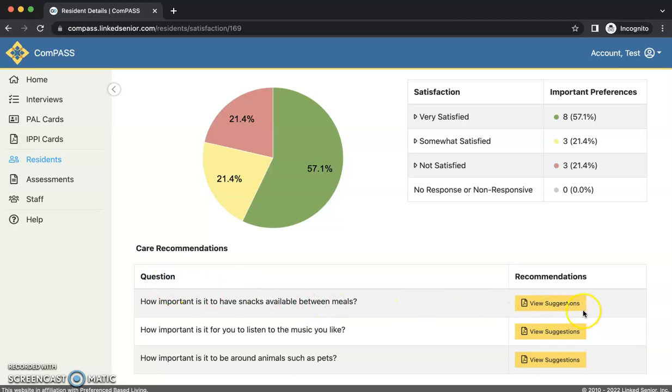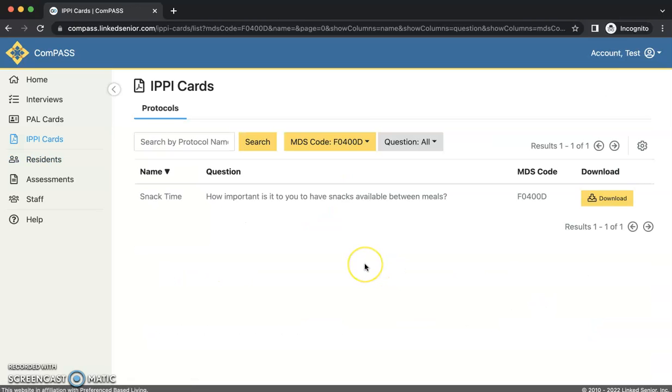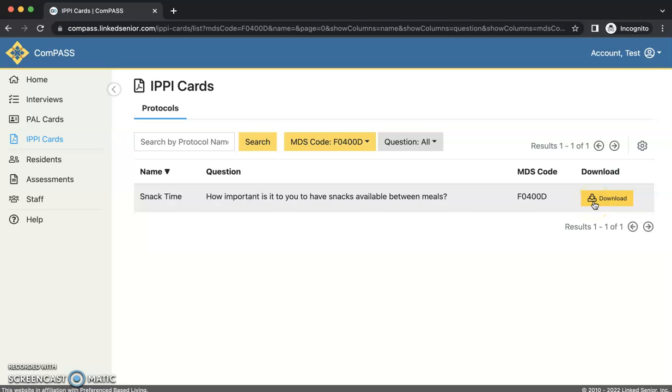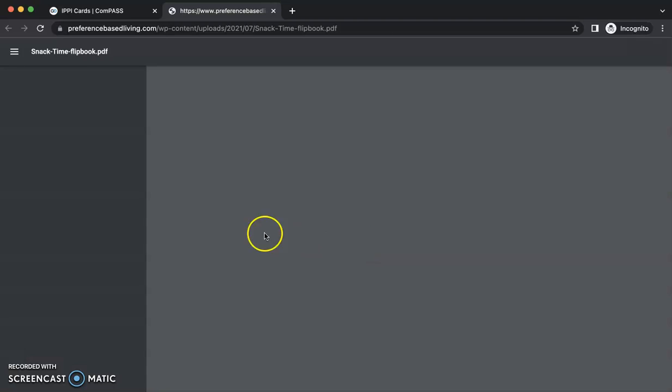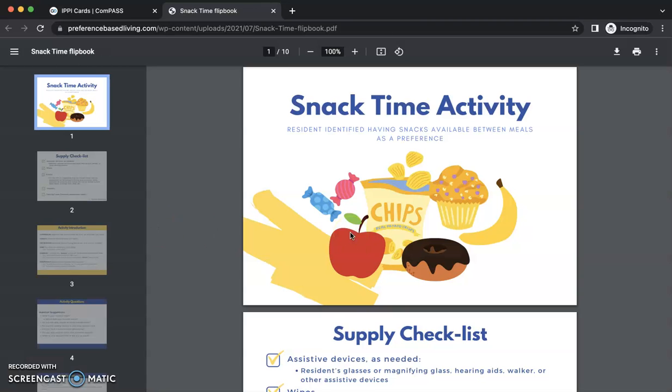You will click on the yellow view suggestions button and be taken to a window titled IPP cards. Download the IPP card by clicking the yellow download button on the right side of the page. I will delve a little more into the IPP program and how to conduct an IPP activity in the next few minutes.